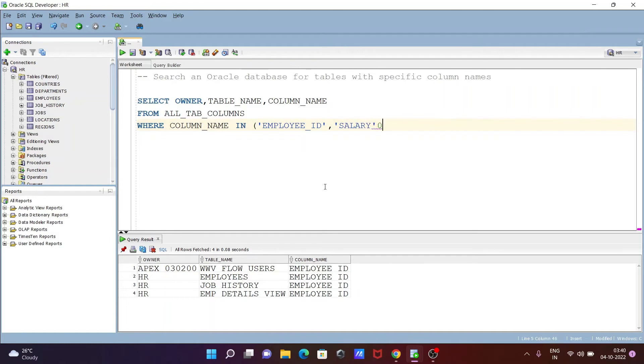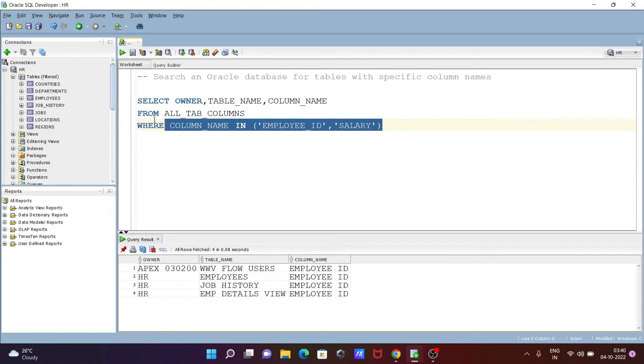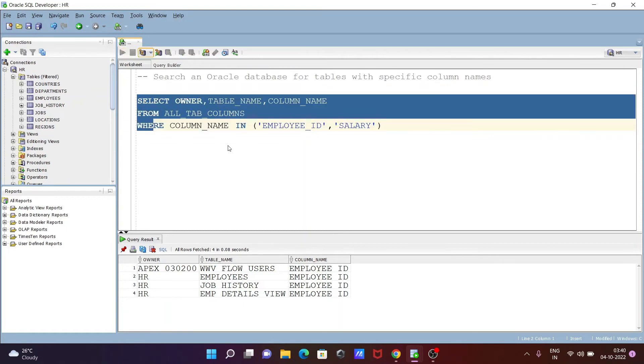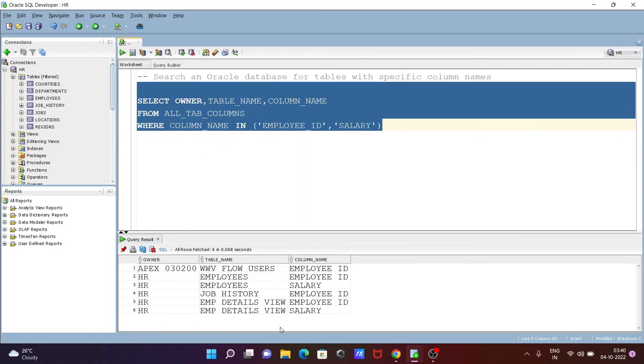Two columns that I'm going to search: EMPLOYEE_ID and SALARY. Now you can see EMP_DETAILS_VIEW has the SALARY and EMPLOYEES also has the SALARY.